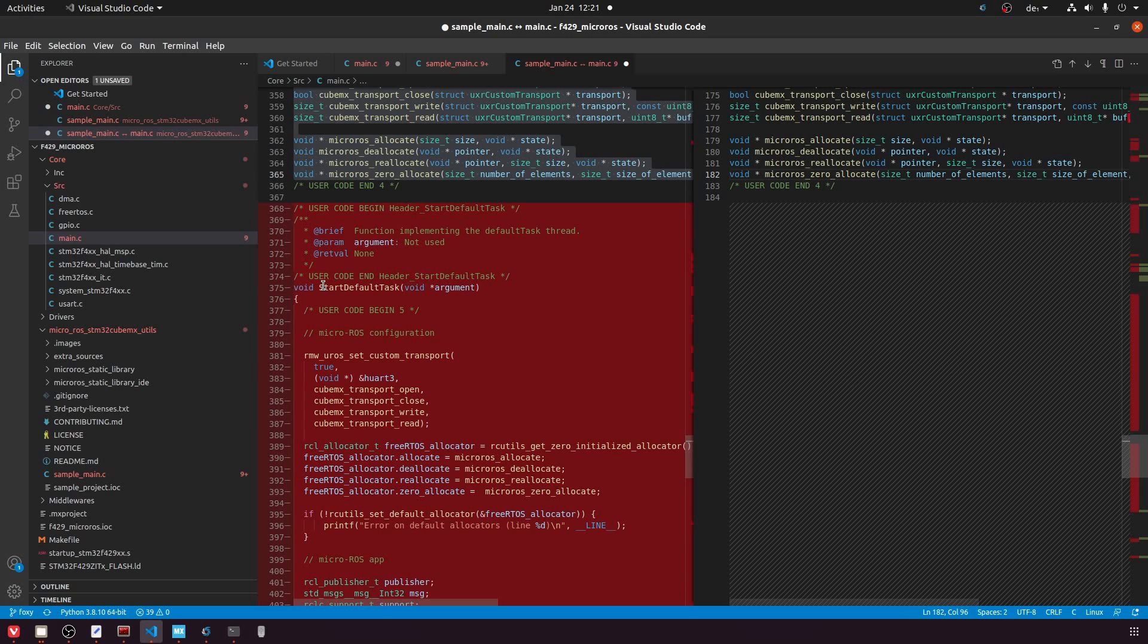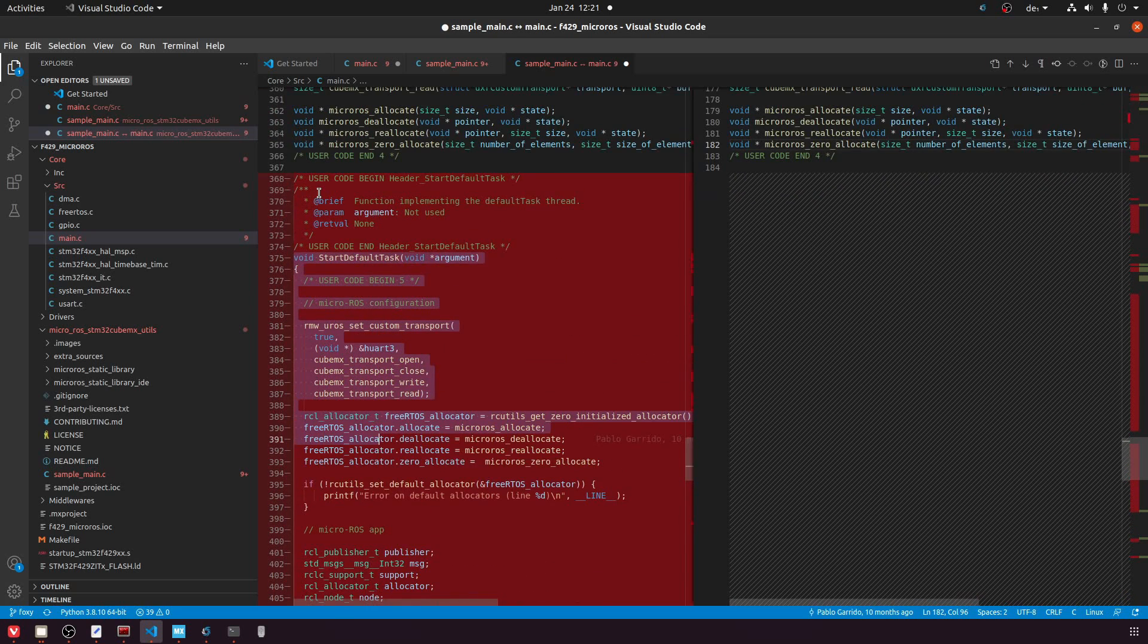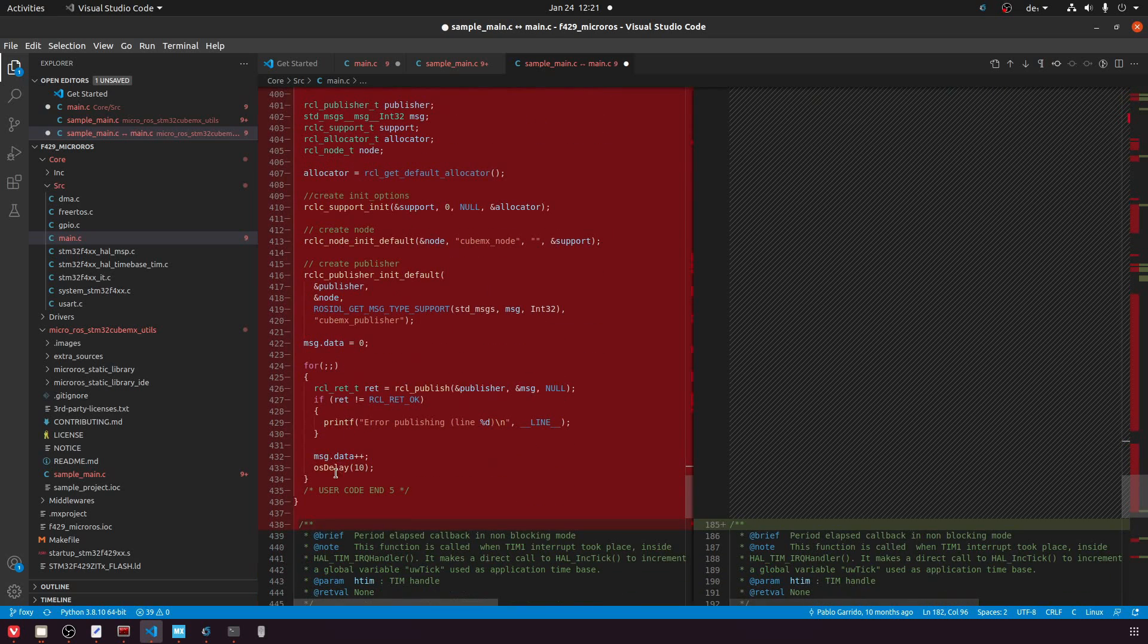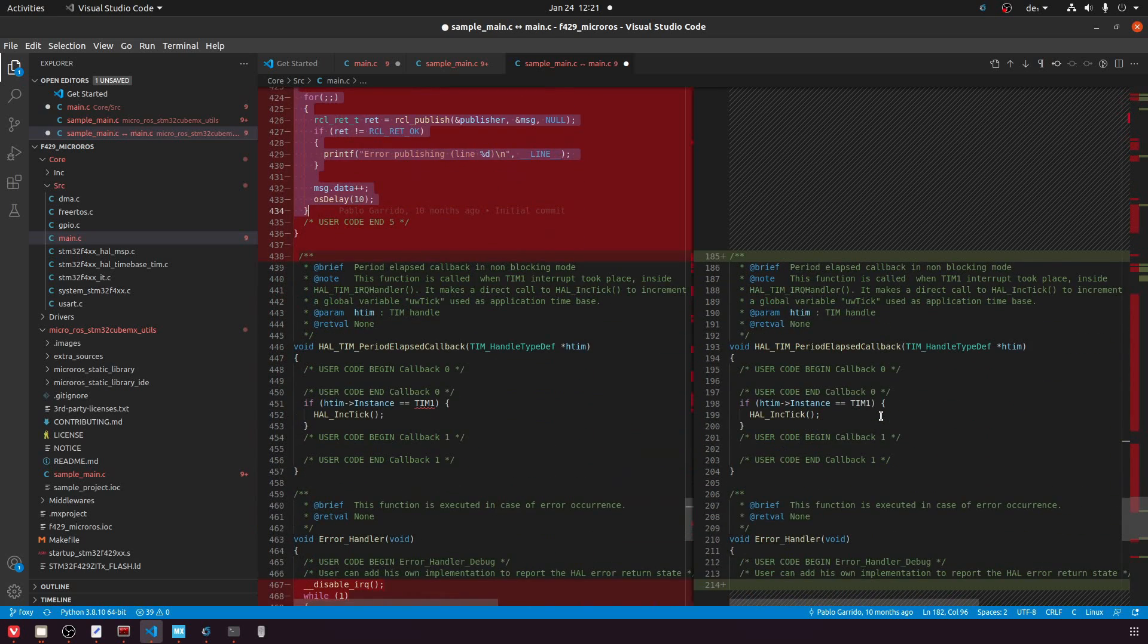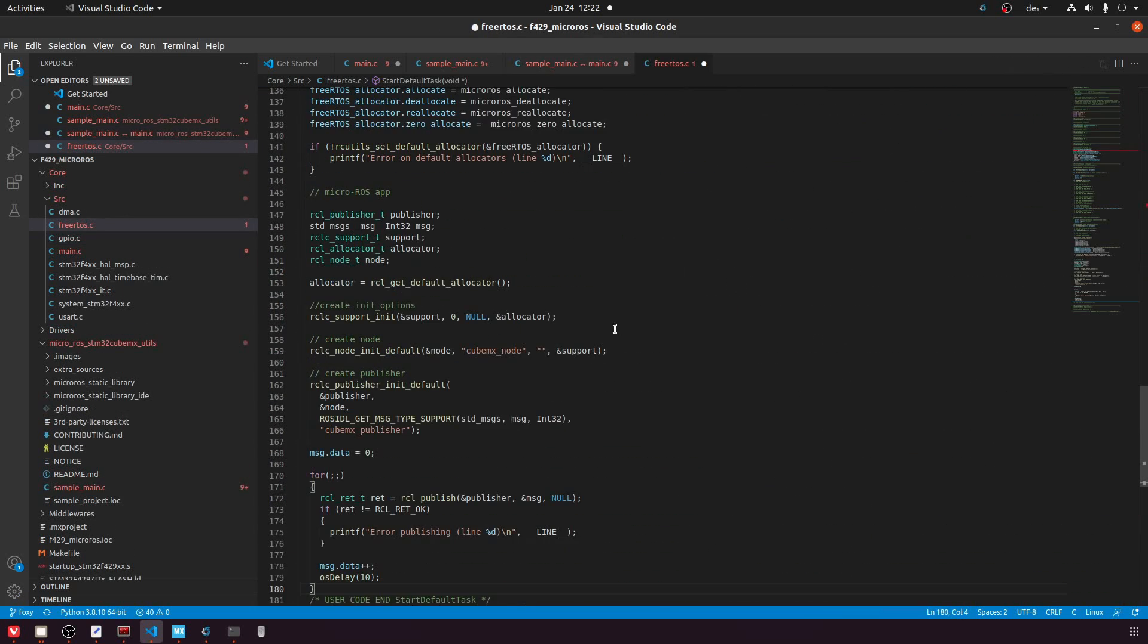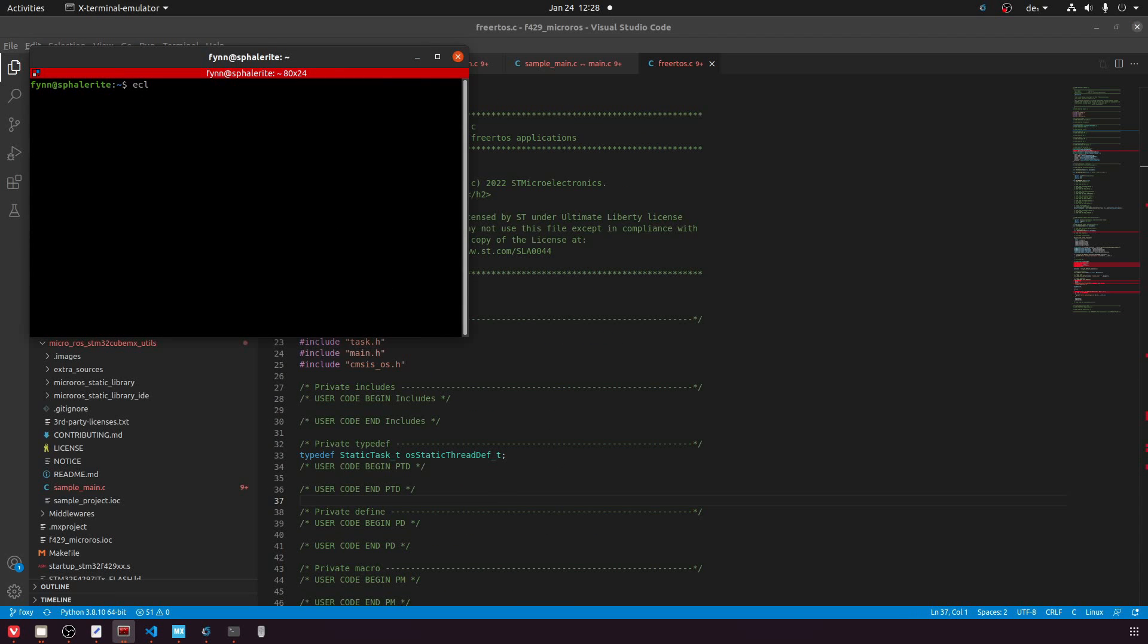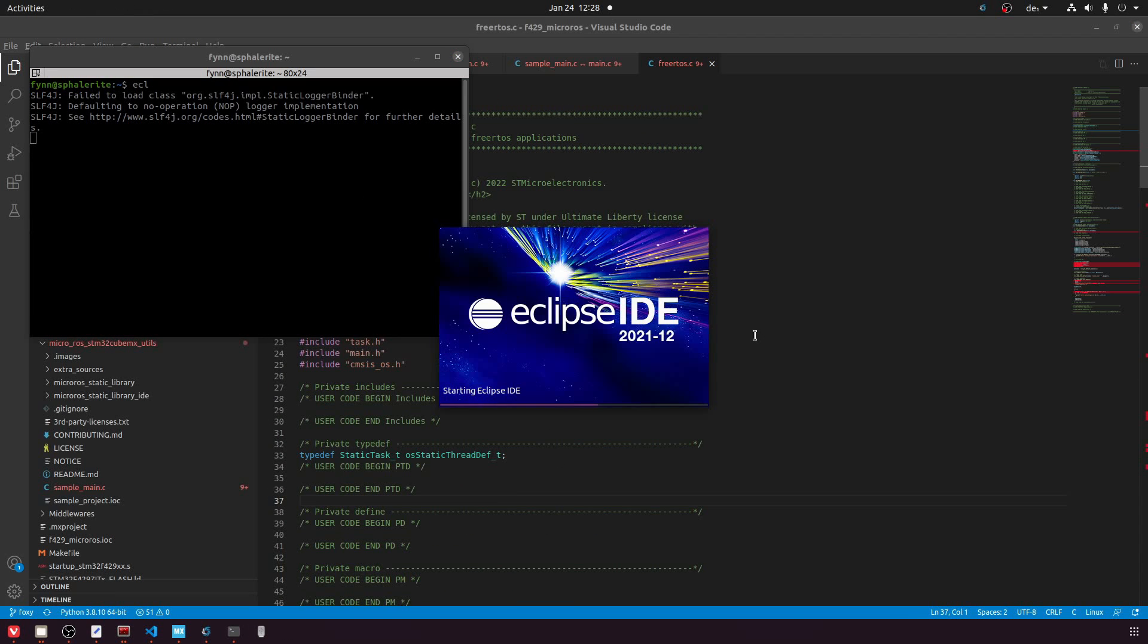They govern in which way the transport is conducted and how MicroROS will allocate memory. Finally we have the definition of the default task. This code is definitely required since here we create the node, we create the publisher, we have the loop to publish the data and so on. So I will also copy that into our code. Since the default task is now located in the freertos.c this is where I will put the code. So now we've done all the necessary changes and we are ready to compile the program.